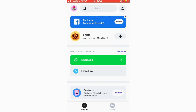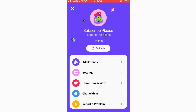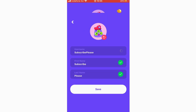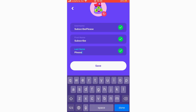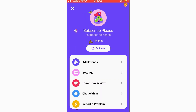Now let's go to the friends side. In the top left hand corner you can click on your profile picture to see your name and click edit info. This is where you can change your username, first name, and last name. If it's ticked, the name is available; if not, you'll need to change it. You can save and back out from the top left.